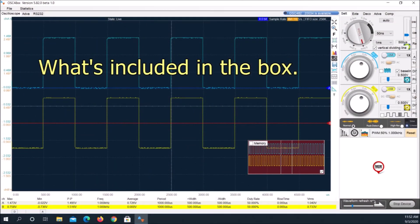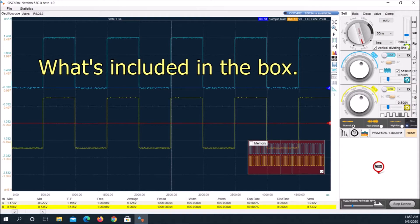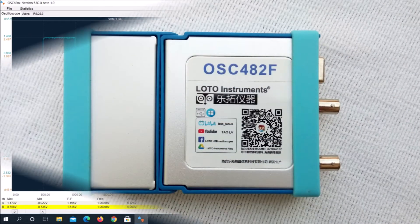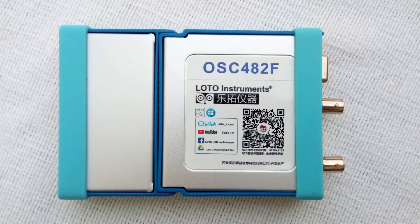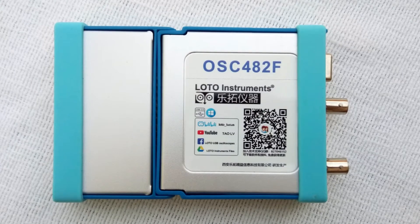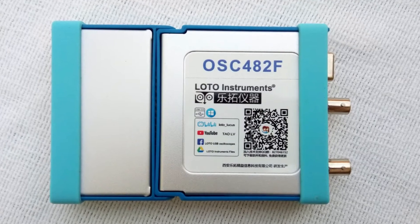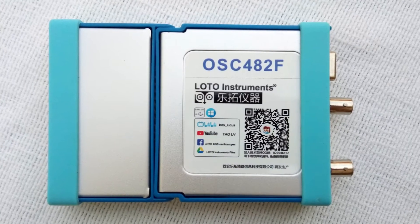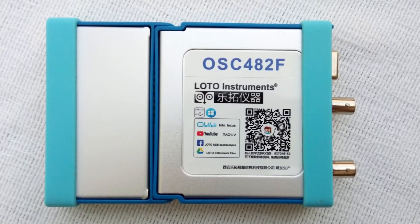On a laptop, the device connects to a USB 2 plus port for data and power. On my test bench, the OSC-482F is connected to a laptop via a USB 3 port on a dock.